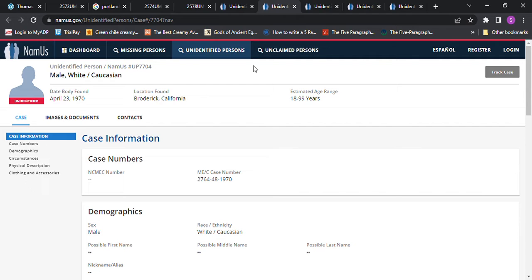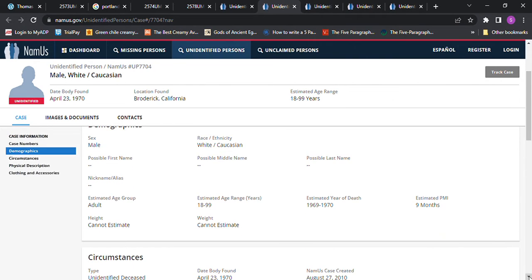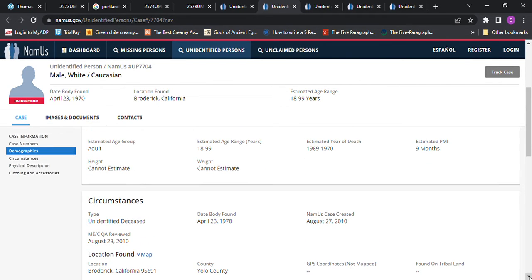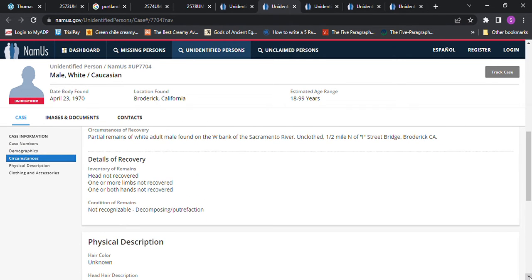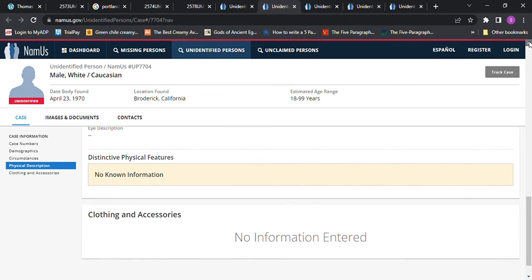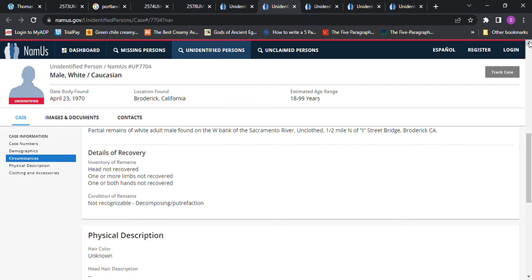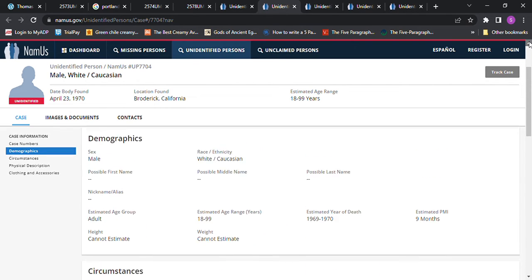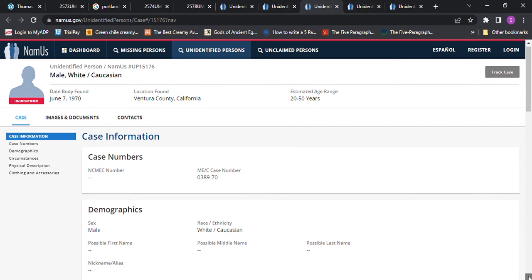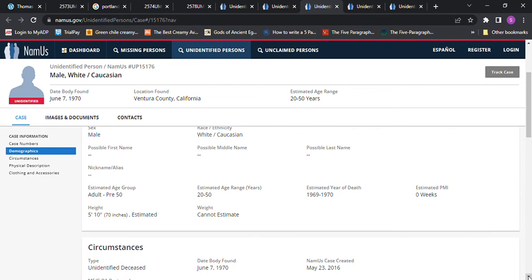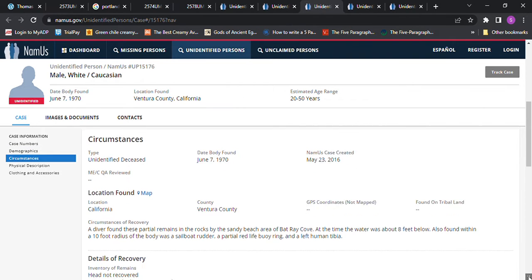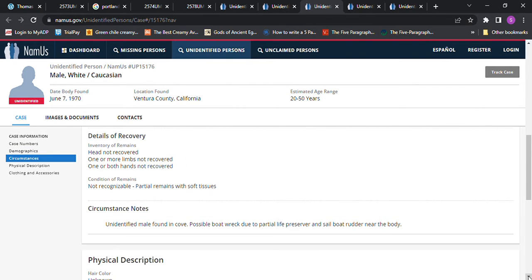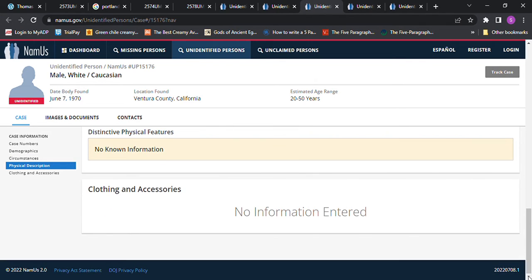And then we have this one found in Broderick, California, 18 to 99 years old. So that could fit any number of people. Estimated year of death in 1869 to 1870. So there's the information on that one as well. And these I didn't go through to look to see if there's somebody else in that area that might be more likely to be the John Doe. So I just went through and did a NamUs search and this one was found in Ventura County, California, in June of 1970. Died 1969 to 1970 is their estimated date of death. And you can pause this and read that information if you like.